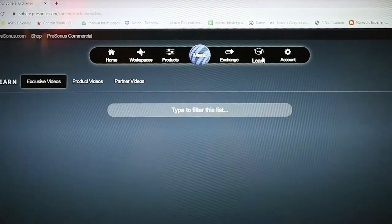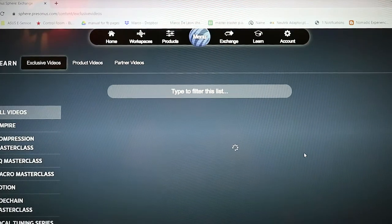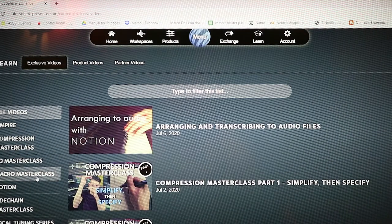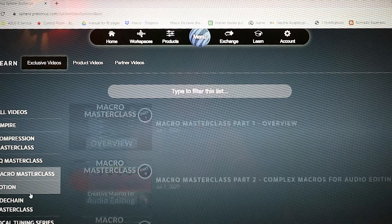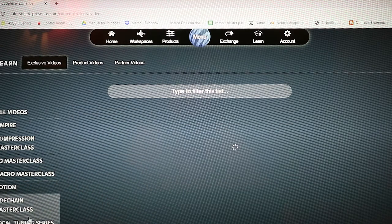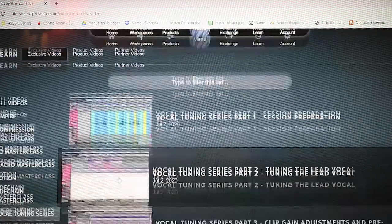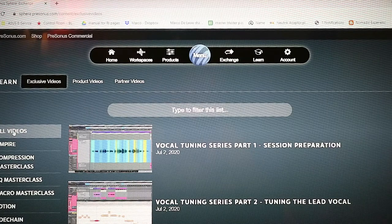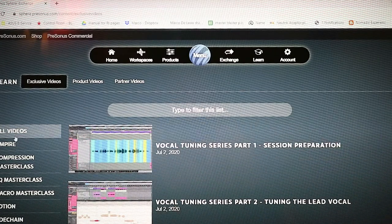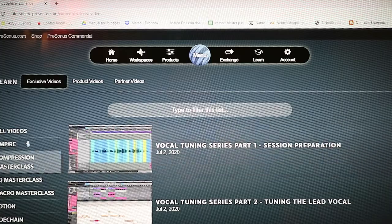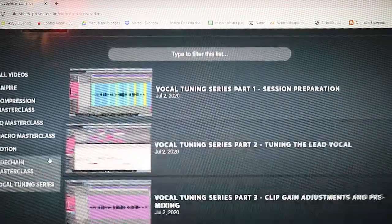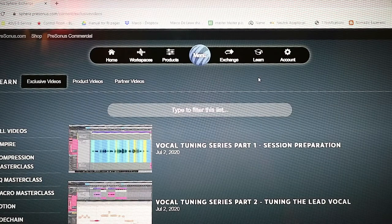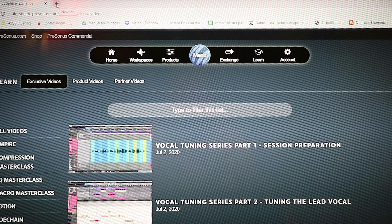Finally, we have master classes—videos about Ampire, videos on Notion, sidechain master class, vocal tuning series. It is amazing. I know there are videos on YouTube, but this is just for us. This isn't uploaded anywhere else, and that's just amazing. We have exclusive content like this. This is 14 dollars to subscribe per month, and I think per year you get a discount. So I suggest subscribing yearly for PreSonus Sphere.